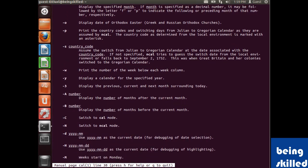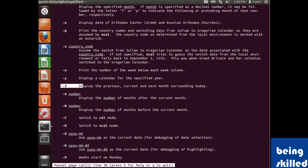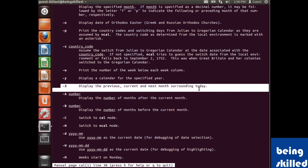If you want to display the calendar of the entire year, you can use hyphen Y. You can also use hyphen 3 to display the current month and the immediate previous and next months.